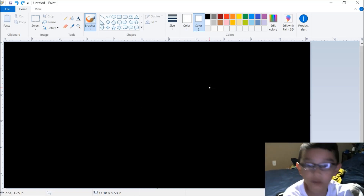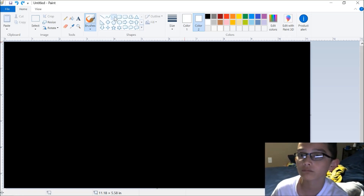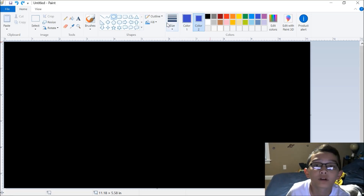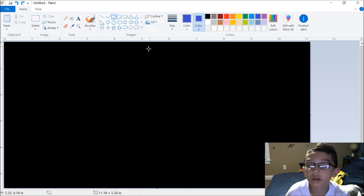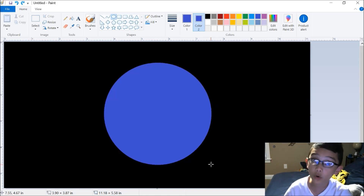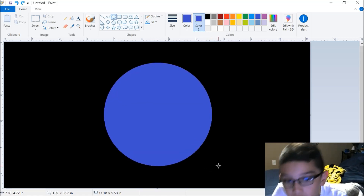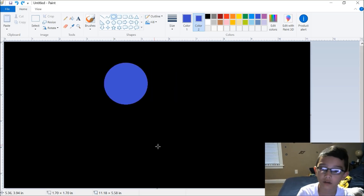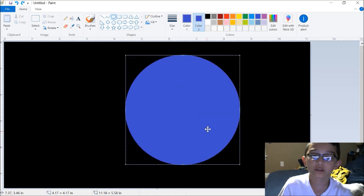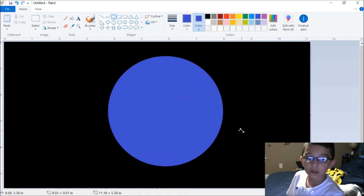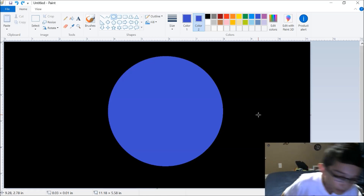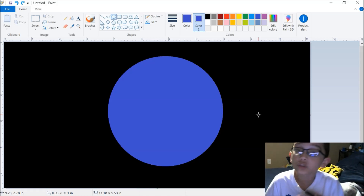You take your circle tool and select that. I'm just gonna make it a dark blue and make sure your fill is set to solid color. You draw it, but what's really cool is you can hold shift and it'll make a perfect circle, so that way it won't bend and fold and stuff. There's our circle.